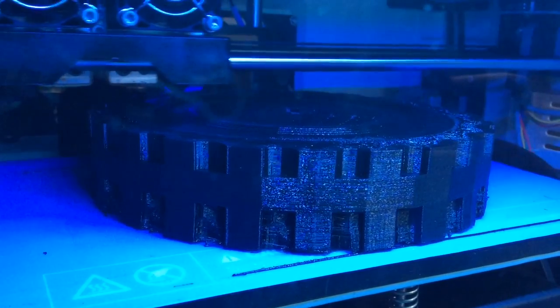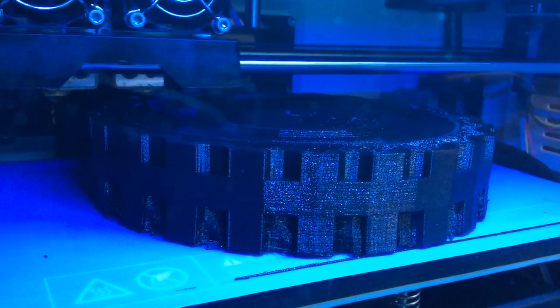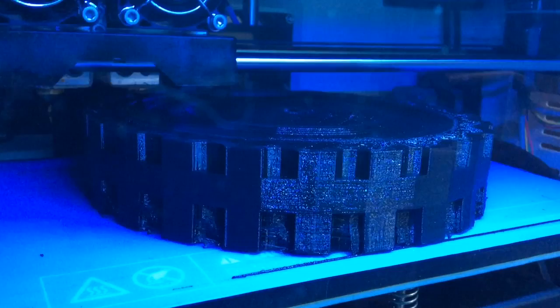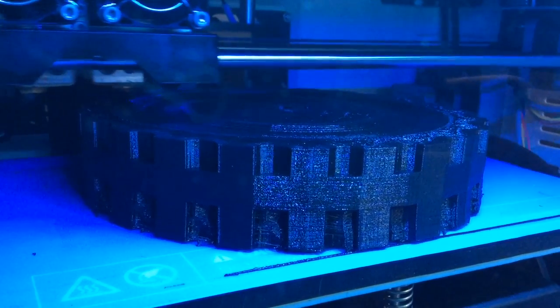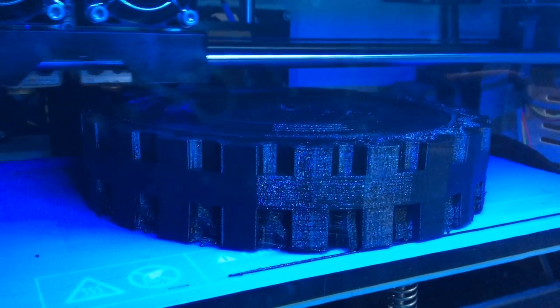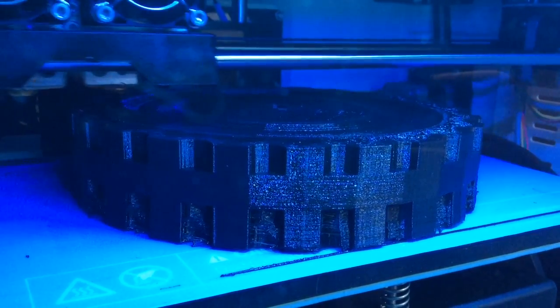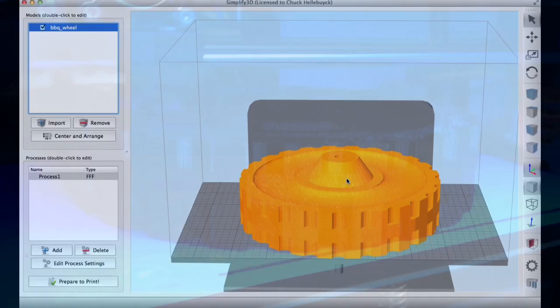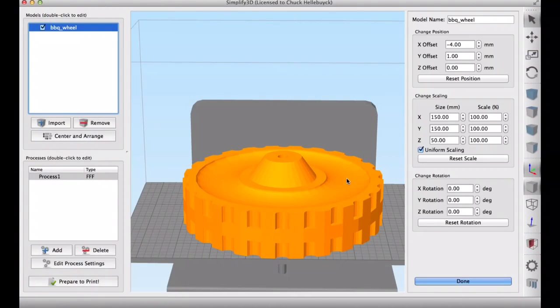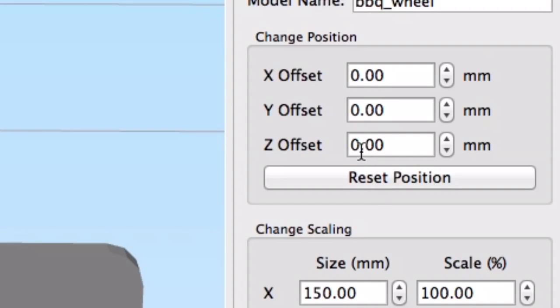And here it is printing on the FlashForge Dreamer. And this was printing really good and then almost to the top, it ran out of filament. So I ended up with a print mostly done. So rather than reprint it, here's what I did.